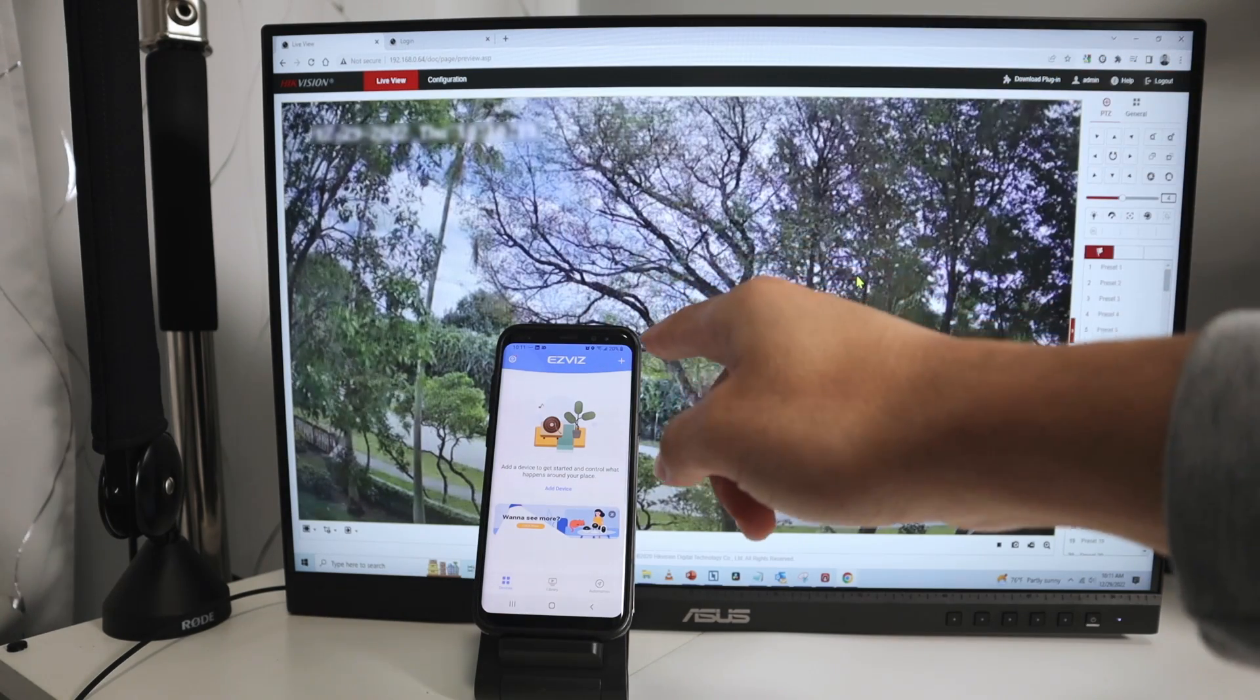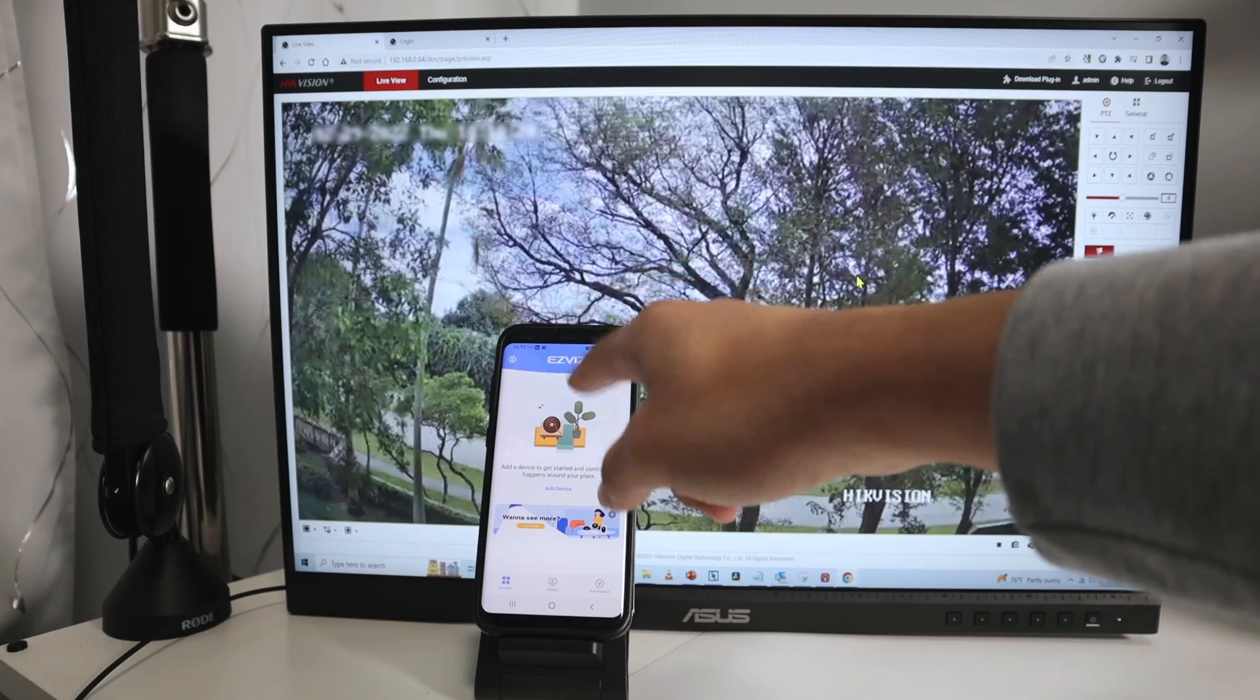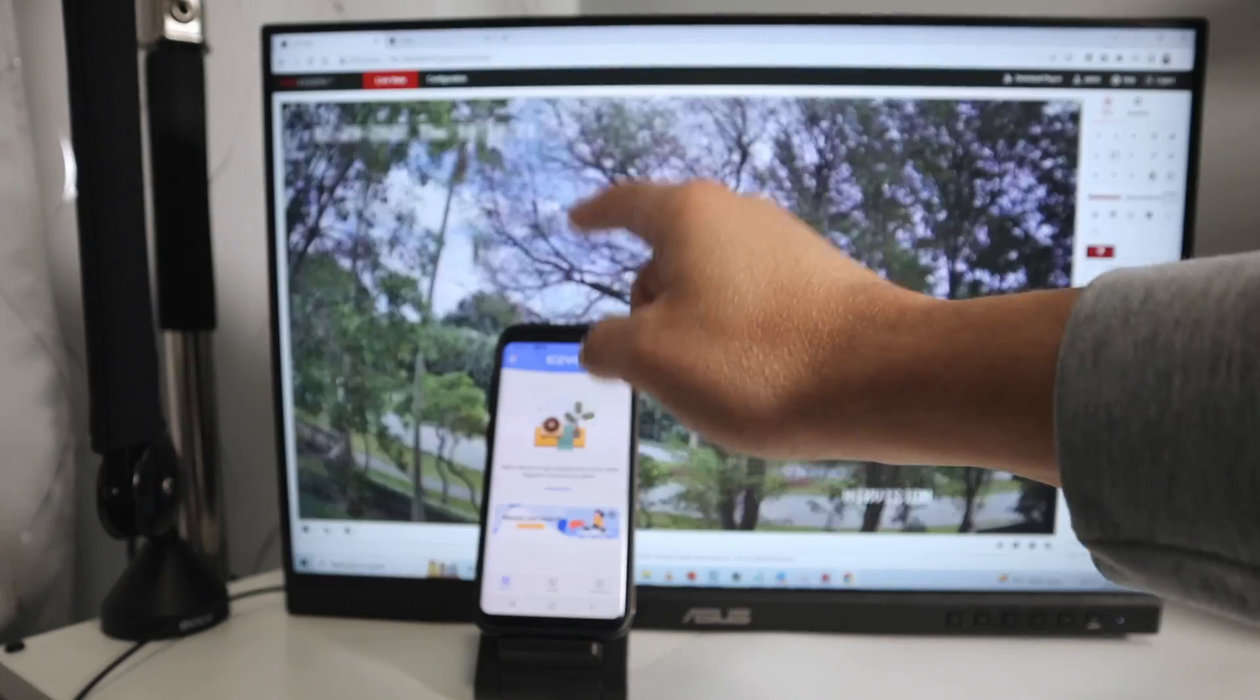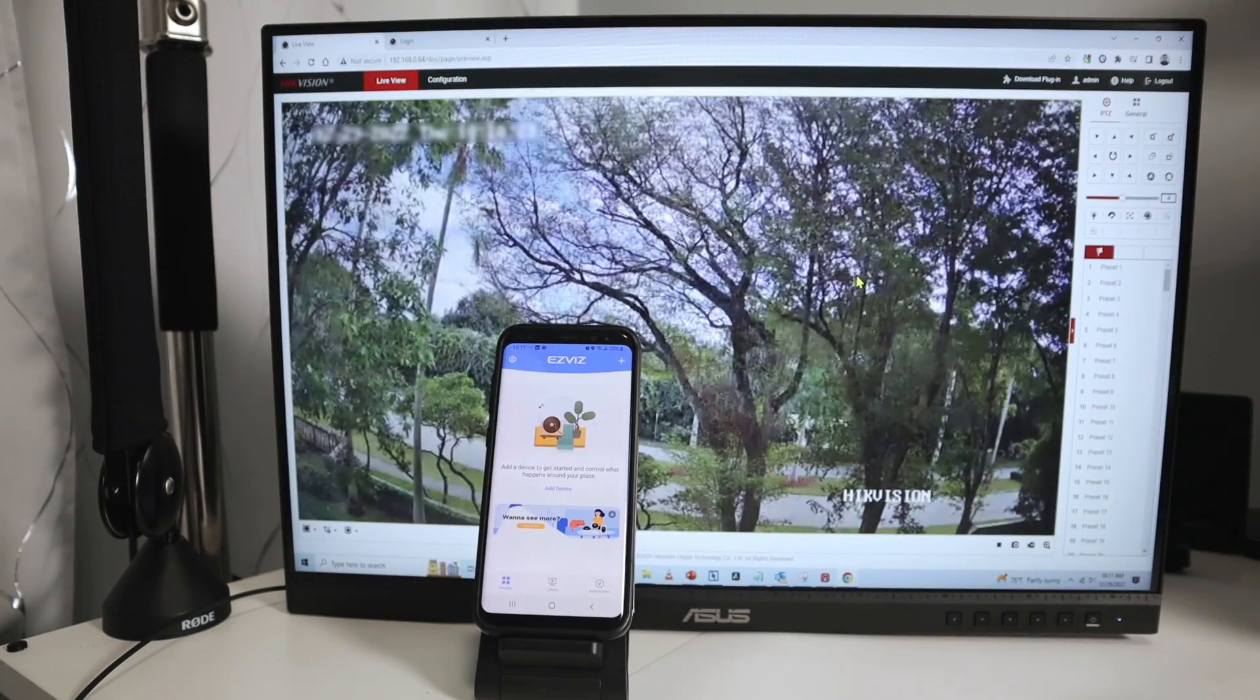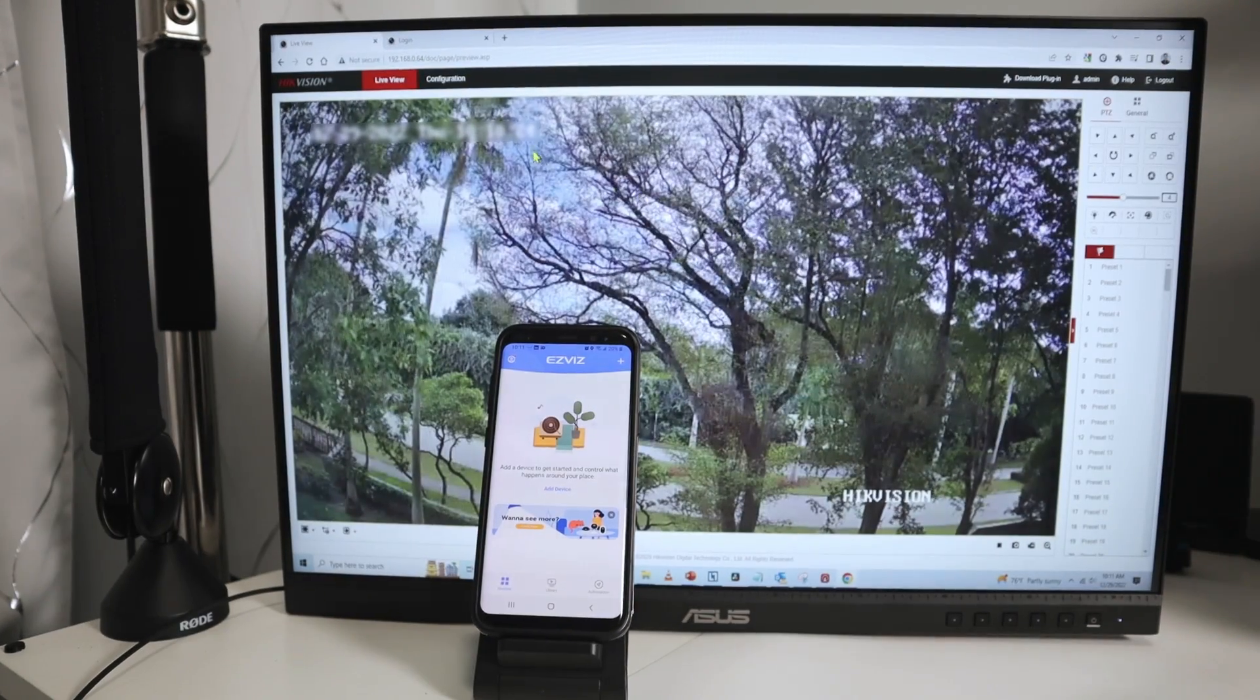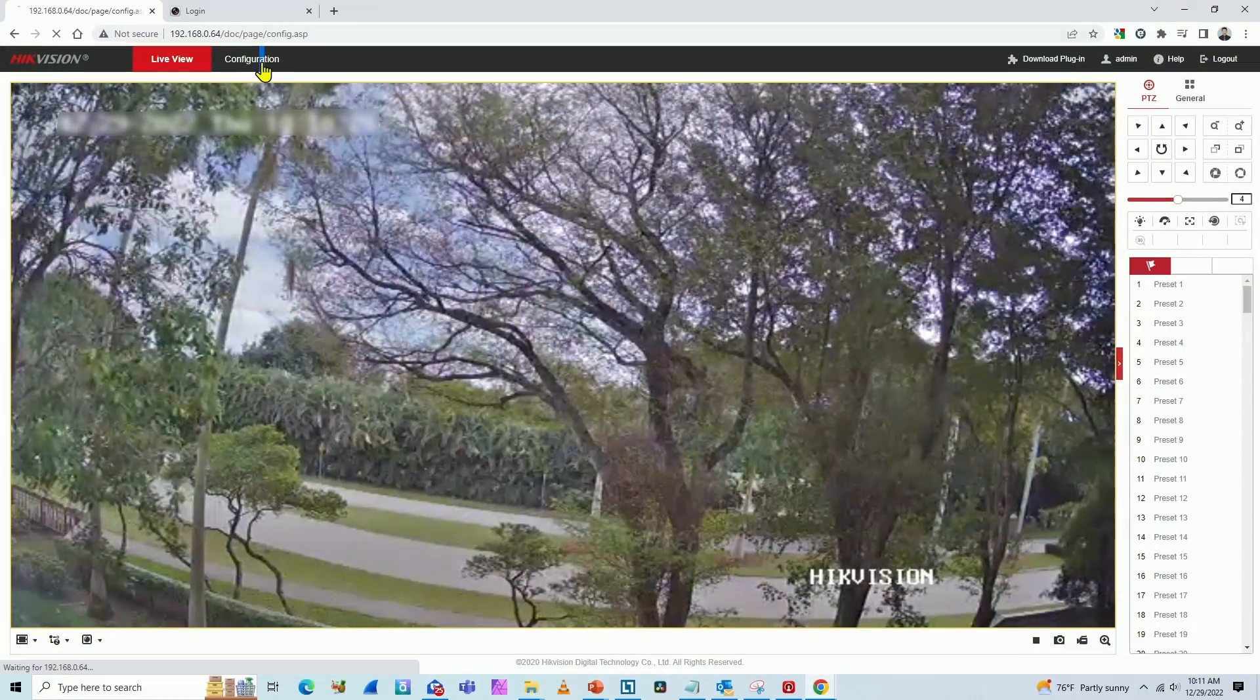The first thing you have to do before adding the camera here is to go to the camera. So here, via web browser, go to configuration.